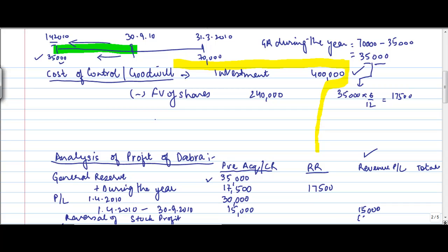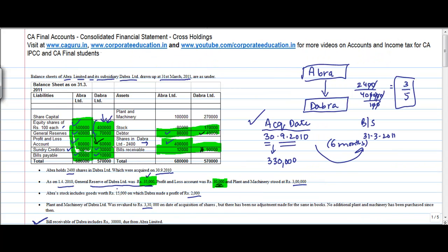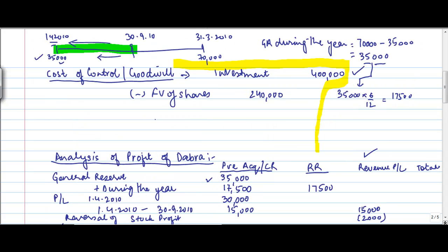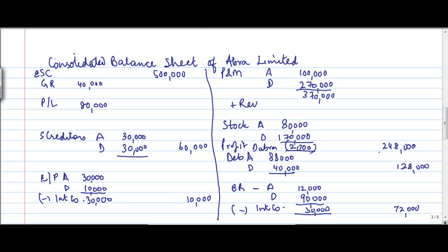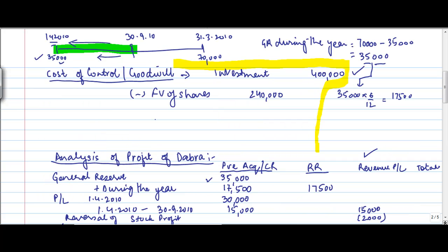Reversal of stock profit. So you do a minus 2,000 here. But as I told you, every credit has an equal and opposite debit. So I will also reduce this 2,000 from my stock profit Dabra. So this adjustment is complete. This will come to 2,48,000.